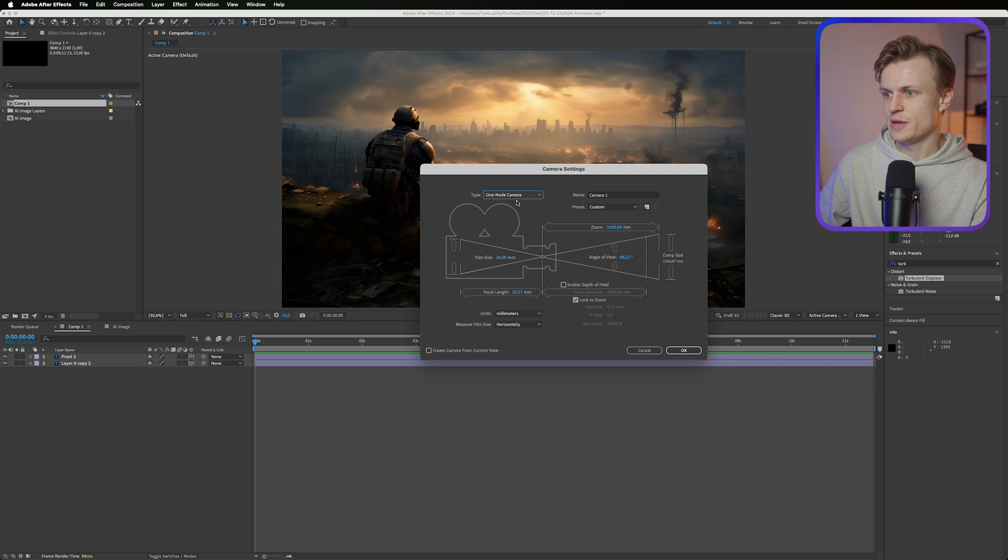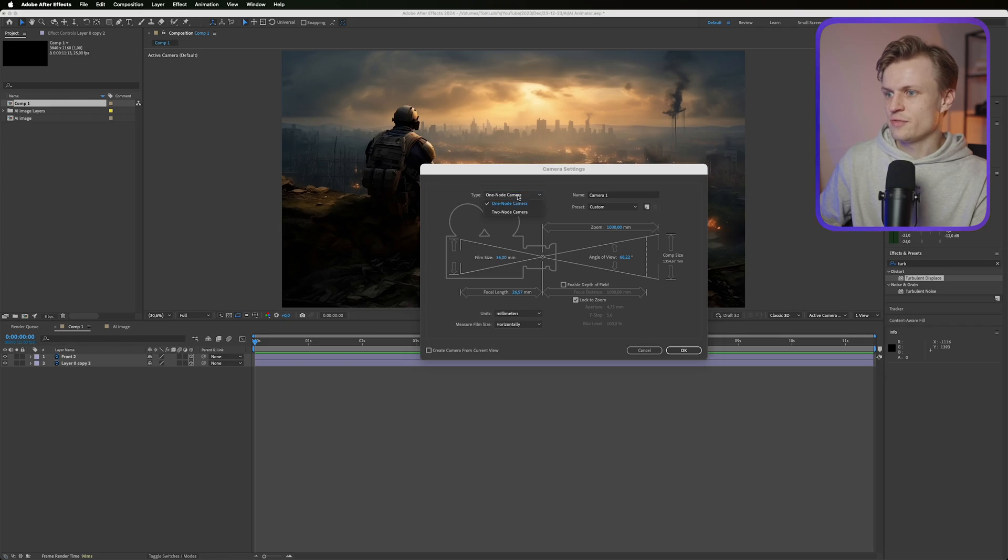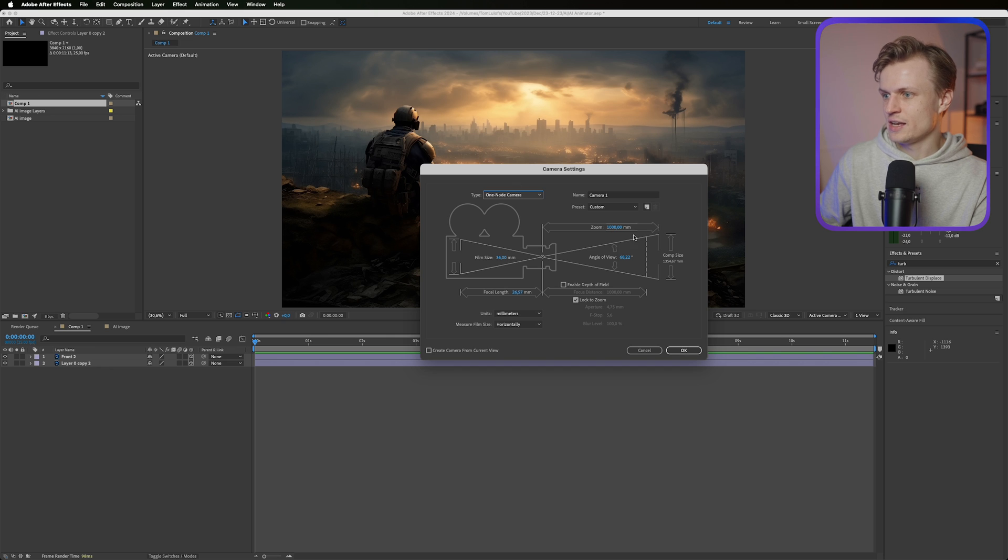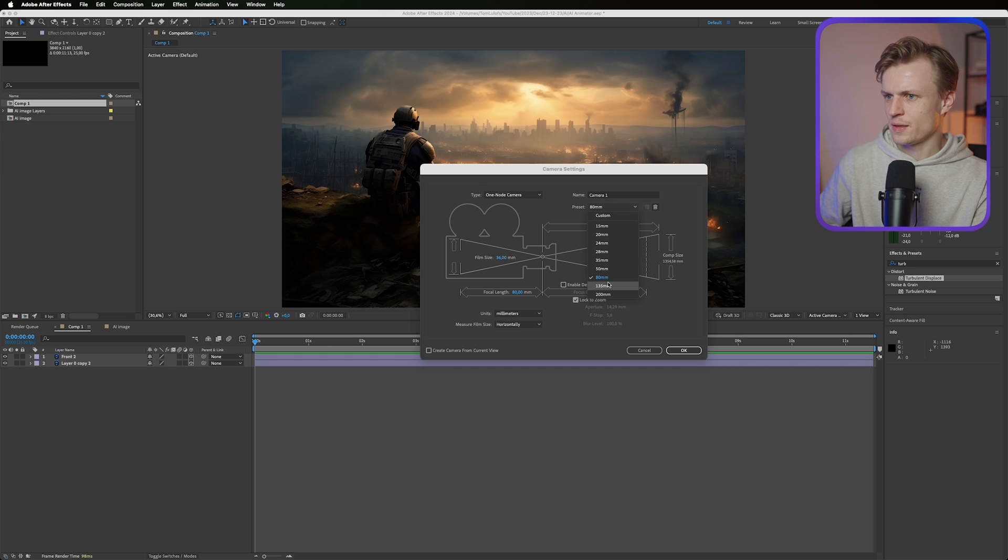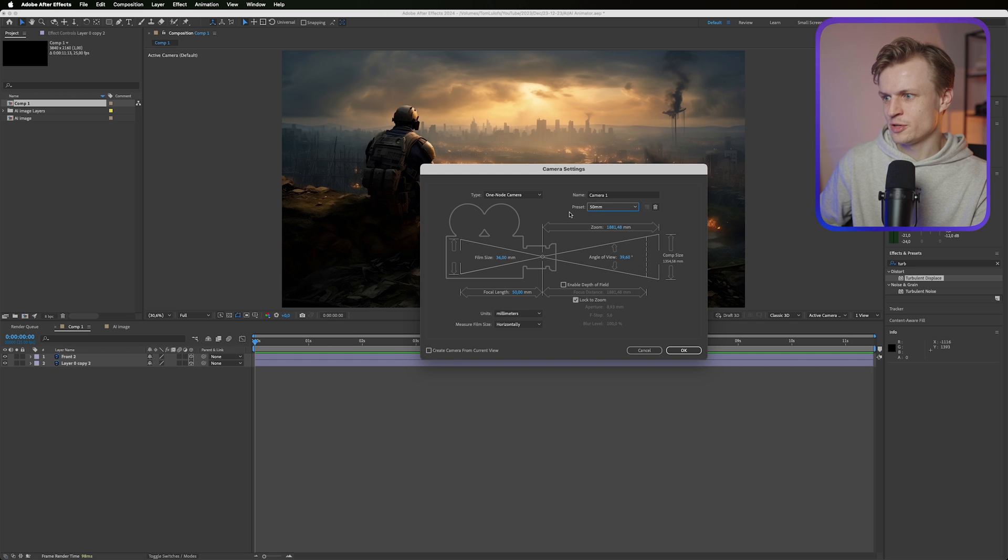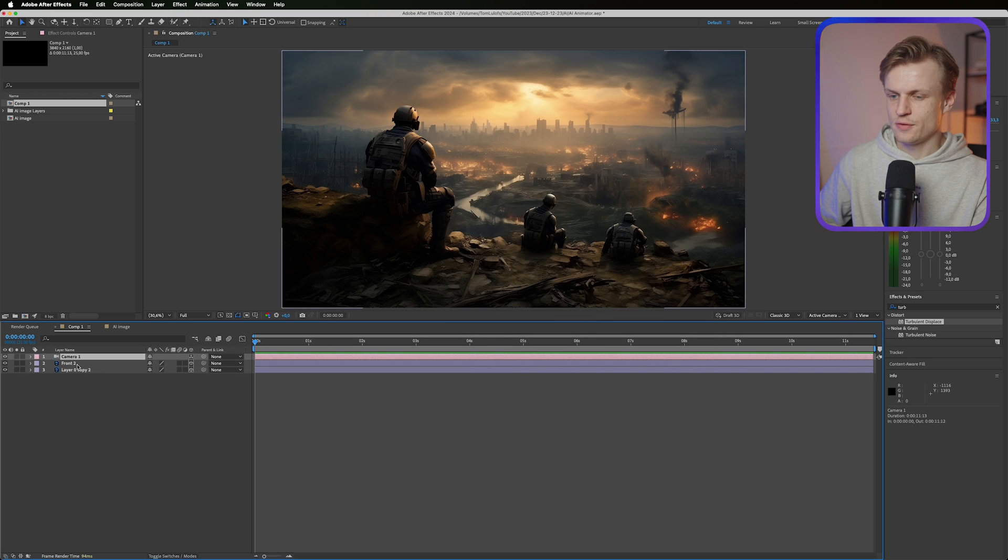And a two node camera it can move around to a certain point. For this certain effect a one node camera is fine and it makes it way easier. Now we can even check the preset button and I'm gonna probably use 80 millimeter, maybe 50 millimeter. I think 50 millimeter is always nice. Press OK.